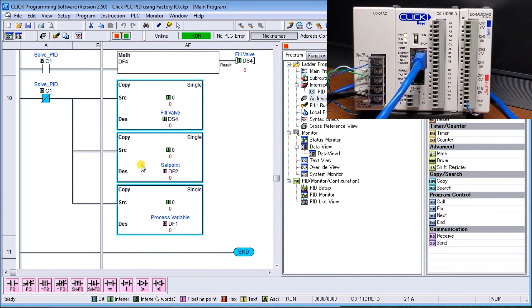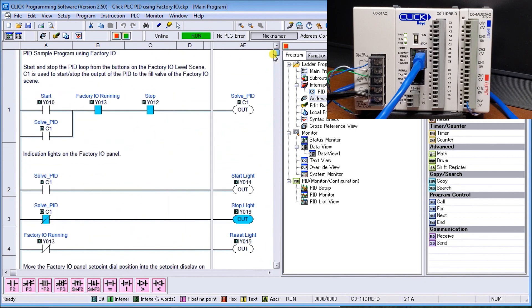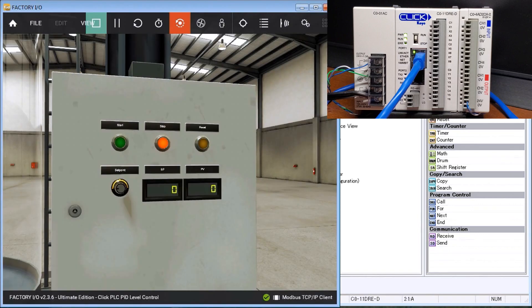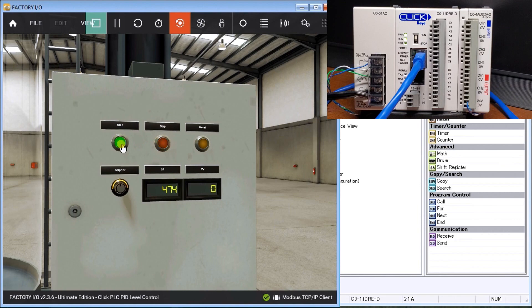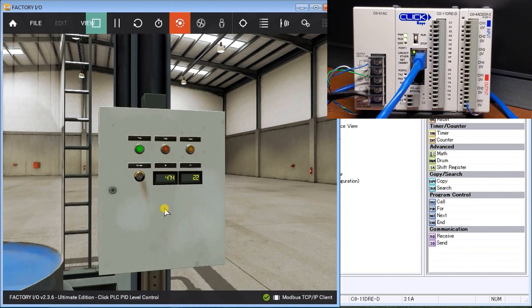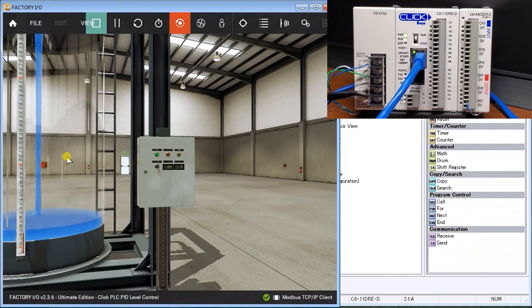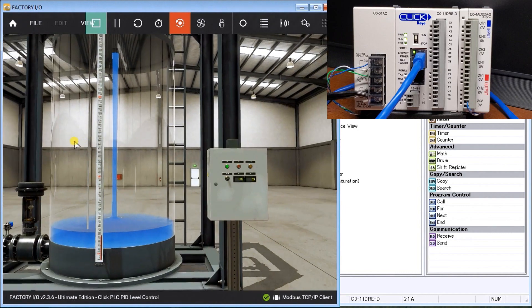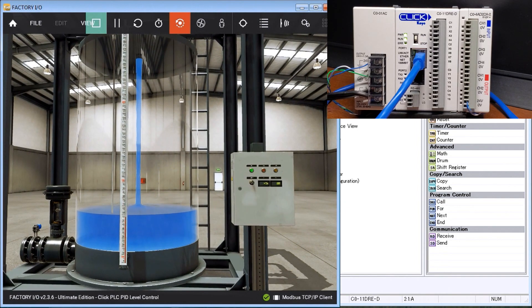Now that that's all looking like it's running fine, we'll look at our Factory IO again. We're connected right here. We can set our set point. We'll say it's going to be 474, and we hit Start. When we do, it will start filling up our tank.